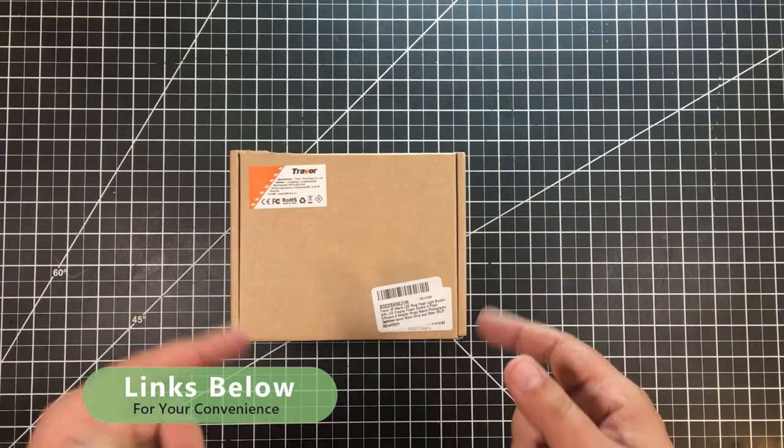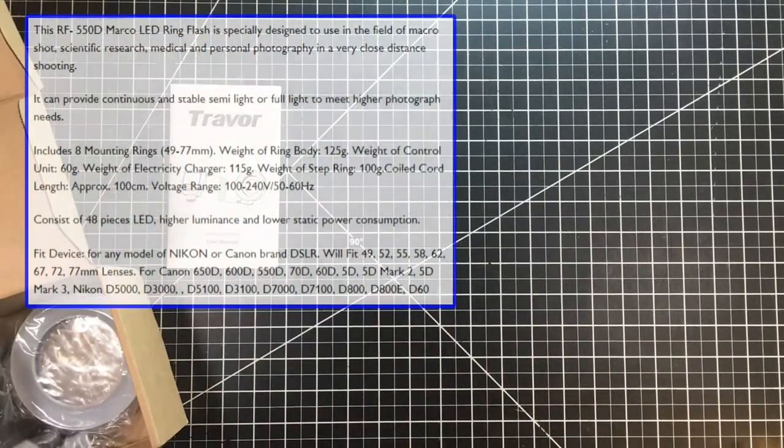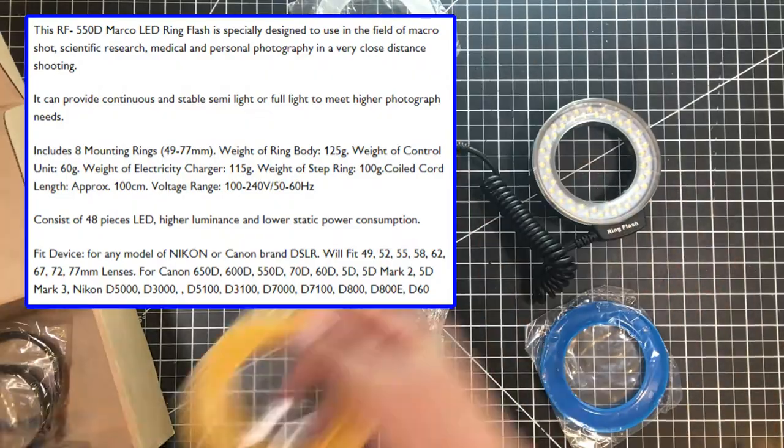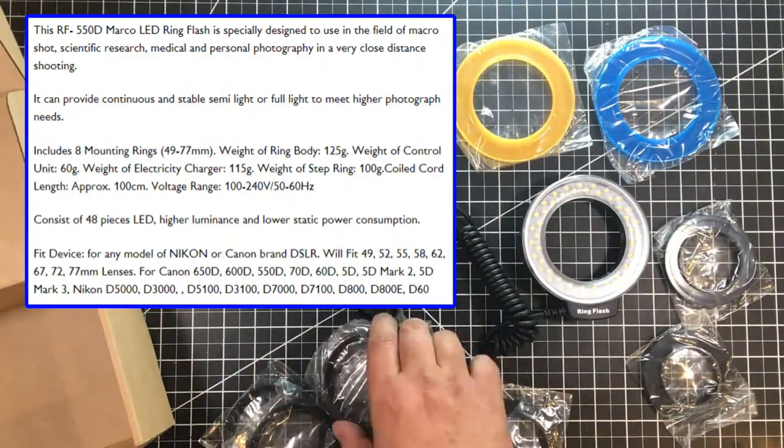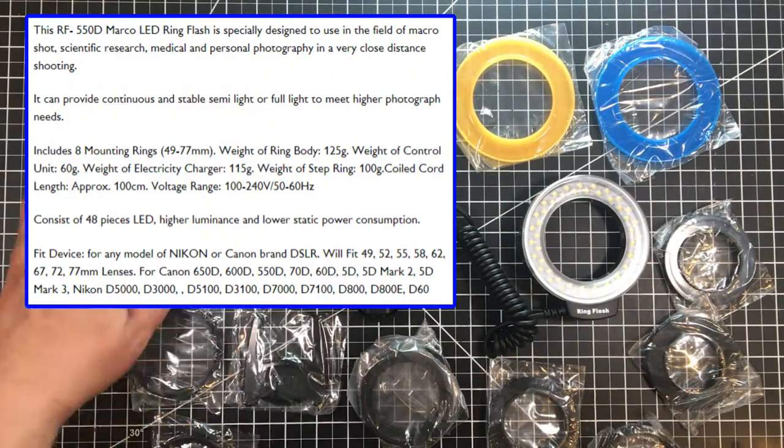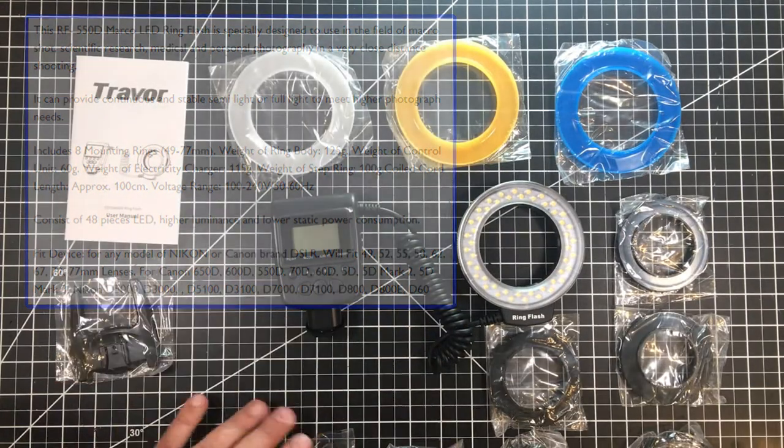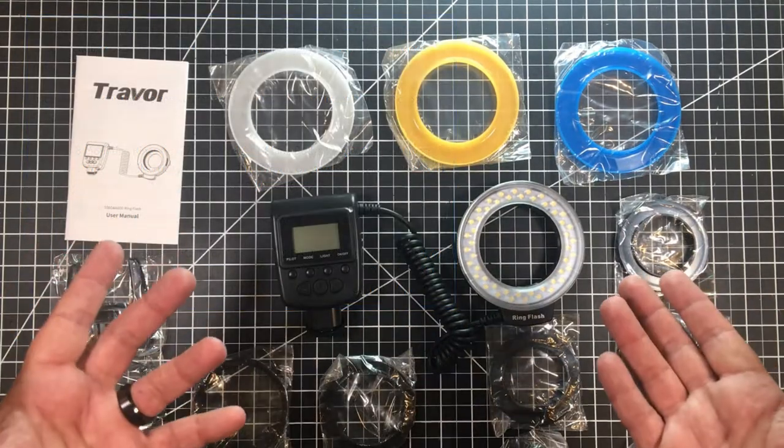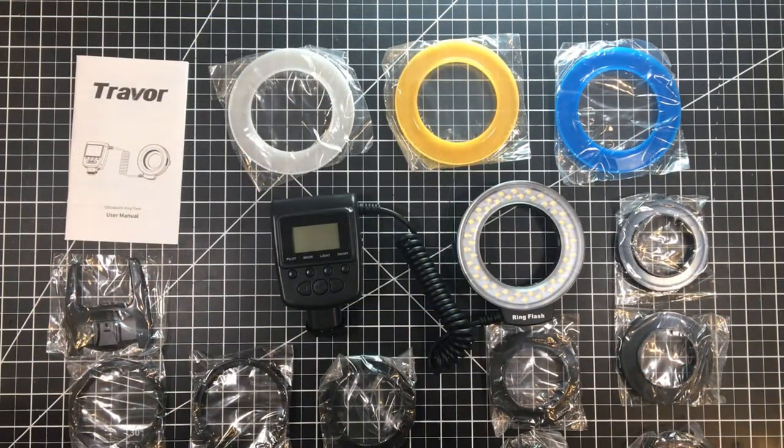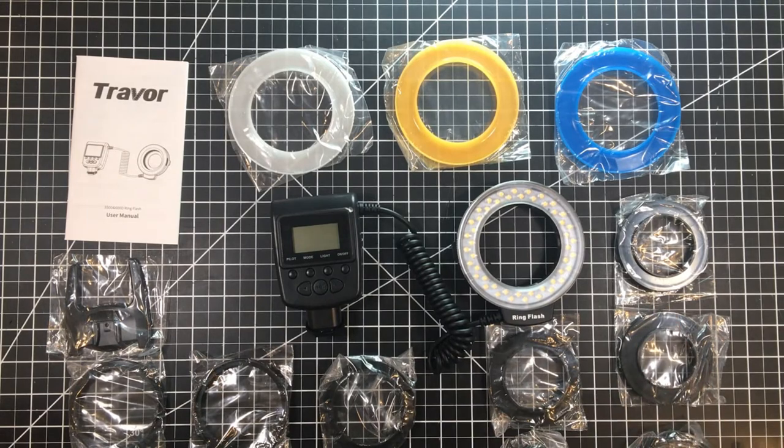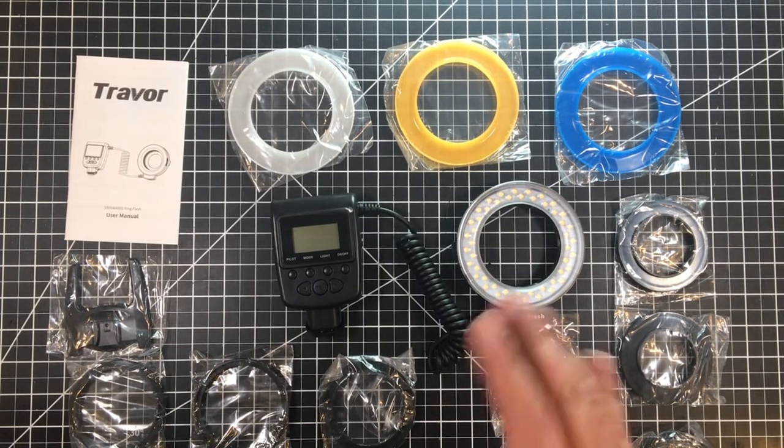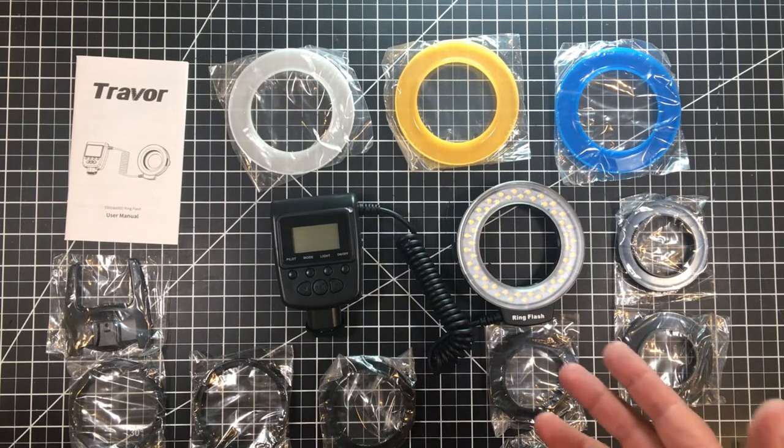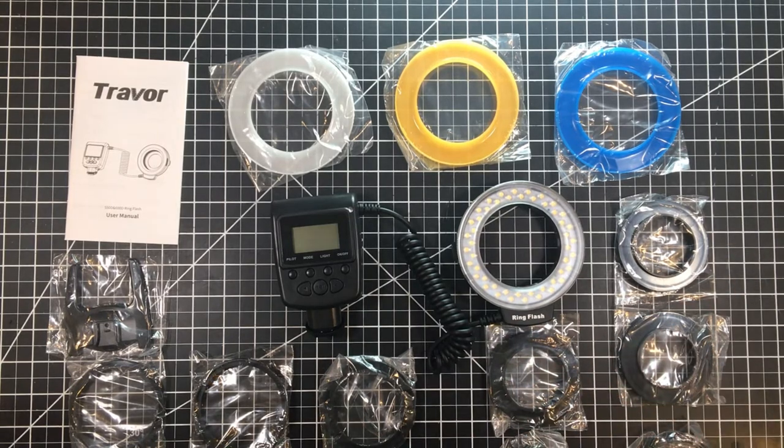Let's go ahead and unbox this guy. Well, here it is. Wow, for $30 bucks you get a ton of stuff. When I started in photography about 37 years ago, something like this probably cost you a thousand bucks. So it's crazy that today you can buy this for like $30.